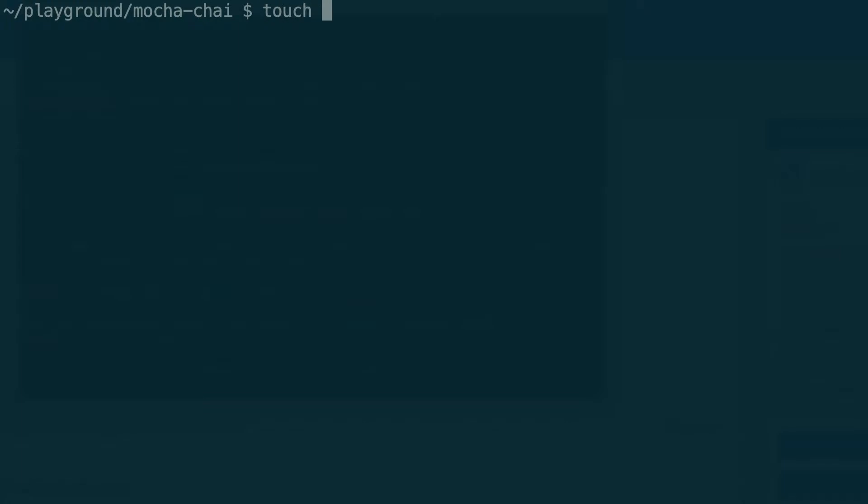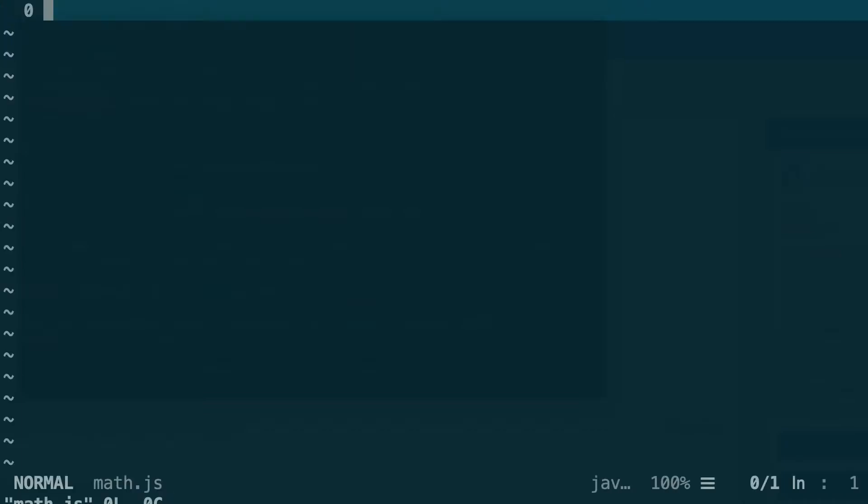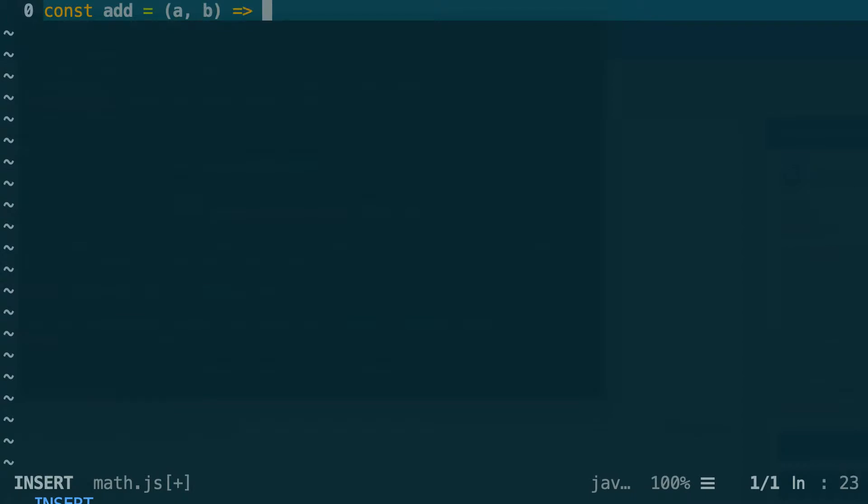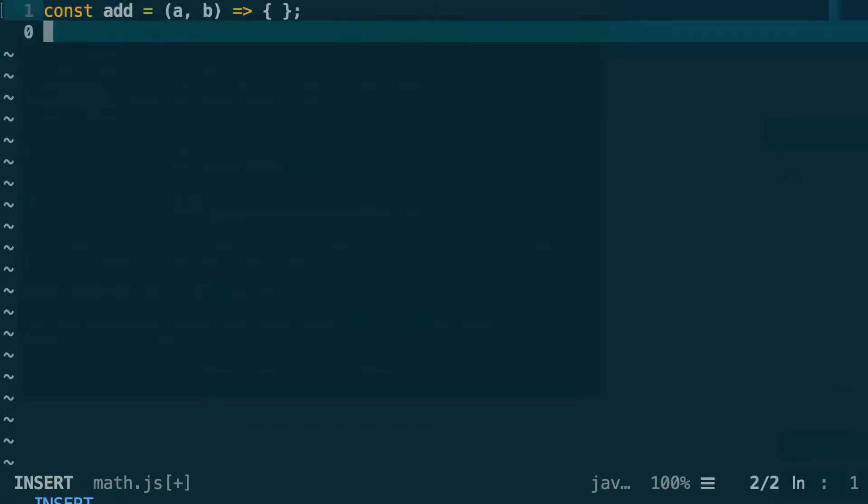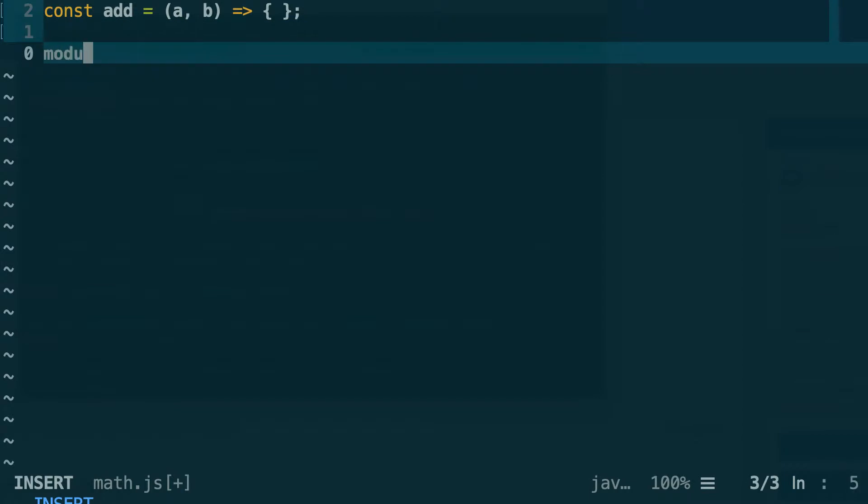Let's create a file called math.js and we will create a very simple function that just adds two numbers. So I create this file and then I go into it and define my add function. This add function is going to take two parameters and for the moment it's not going to do anything at all. And we're just going to export this.